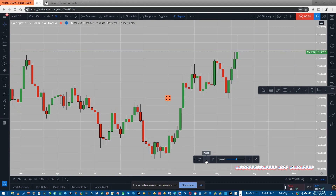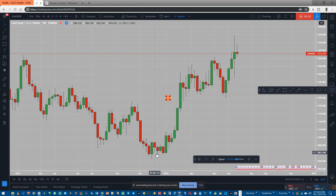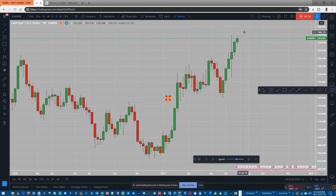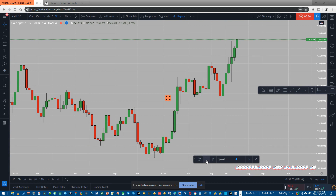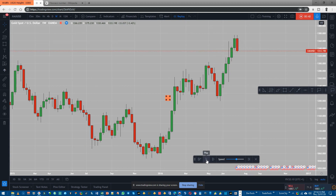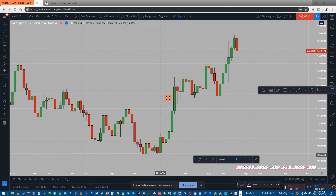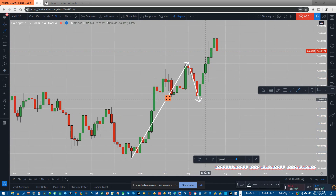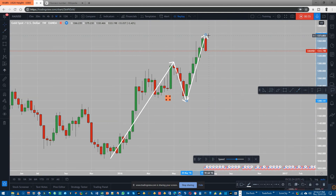So let's see what's happening. We have impulse, we have correction, and now the market has gone upwards, which means we are looking at another impulse. It's quite possible that the market has created an impulse like this, followed by a correction, and then we have an impulse again.